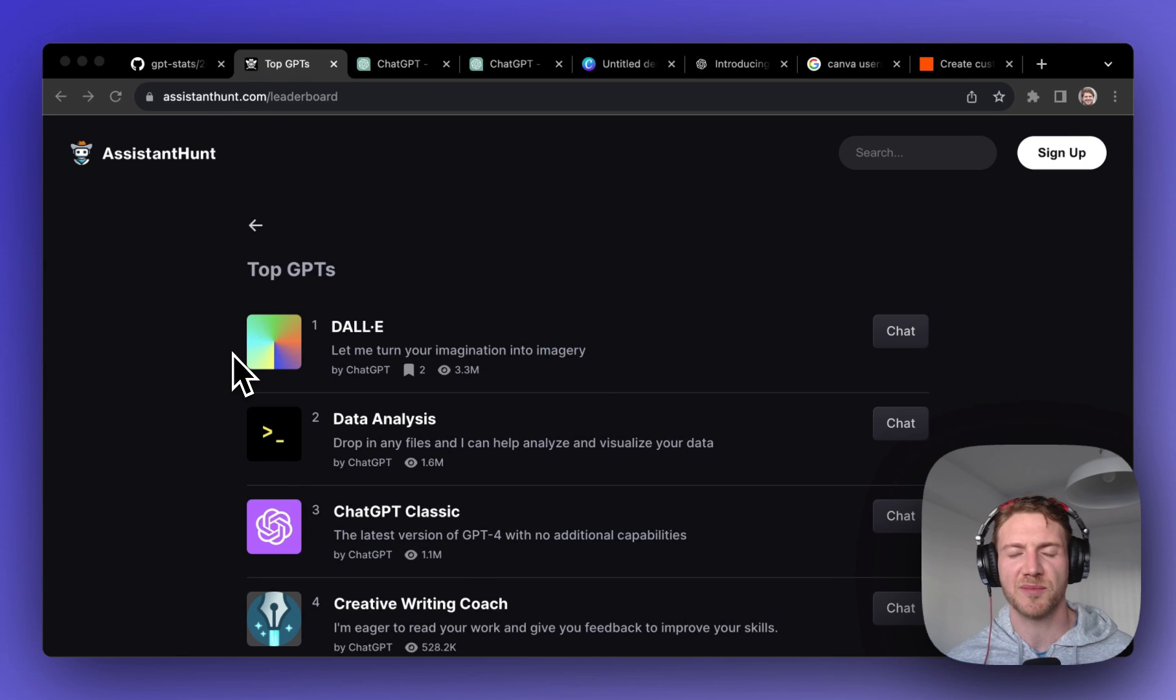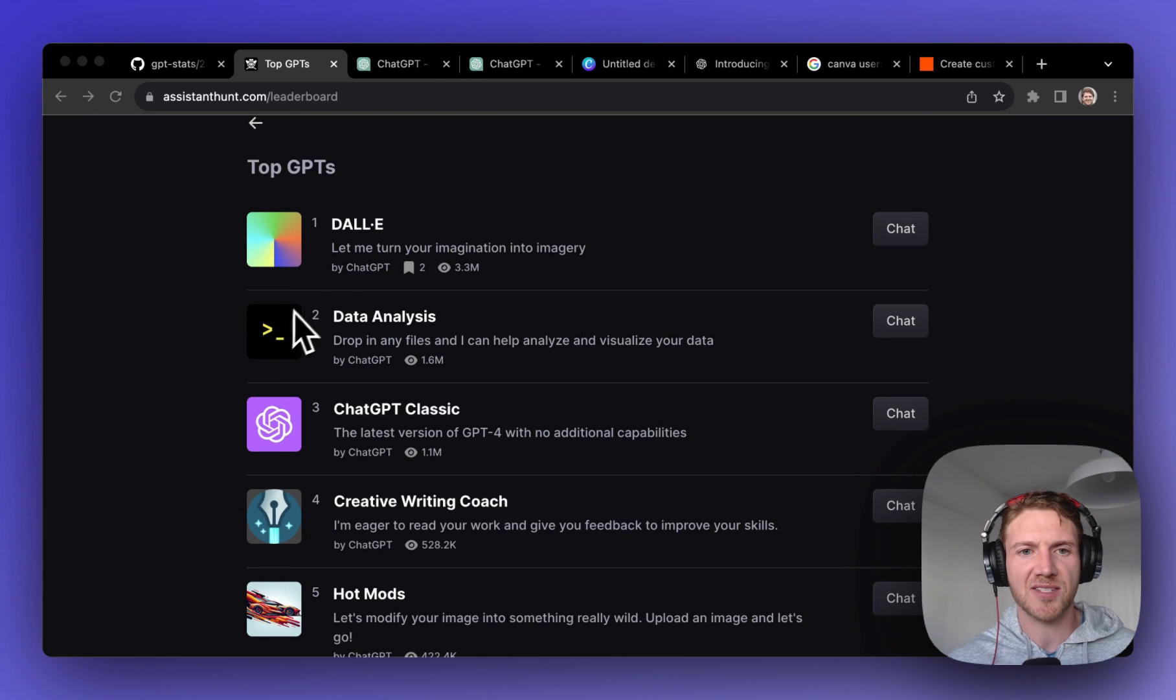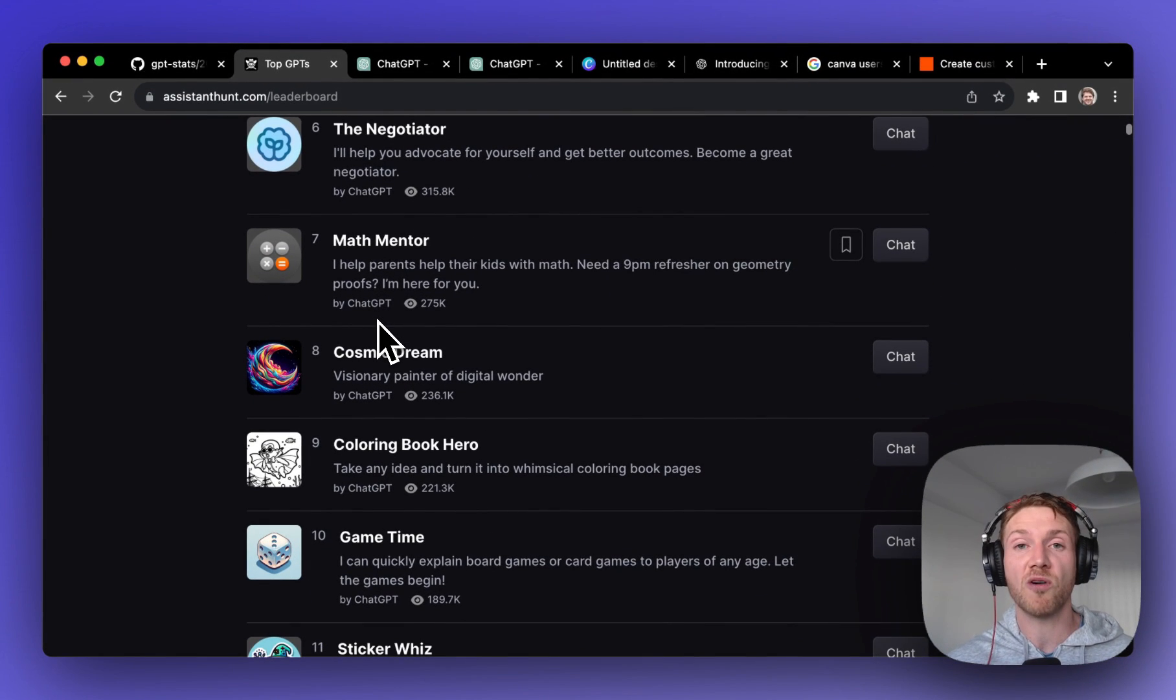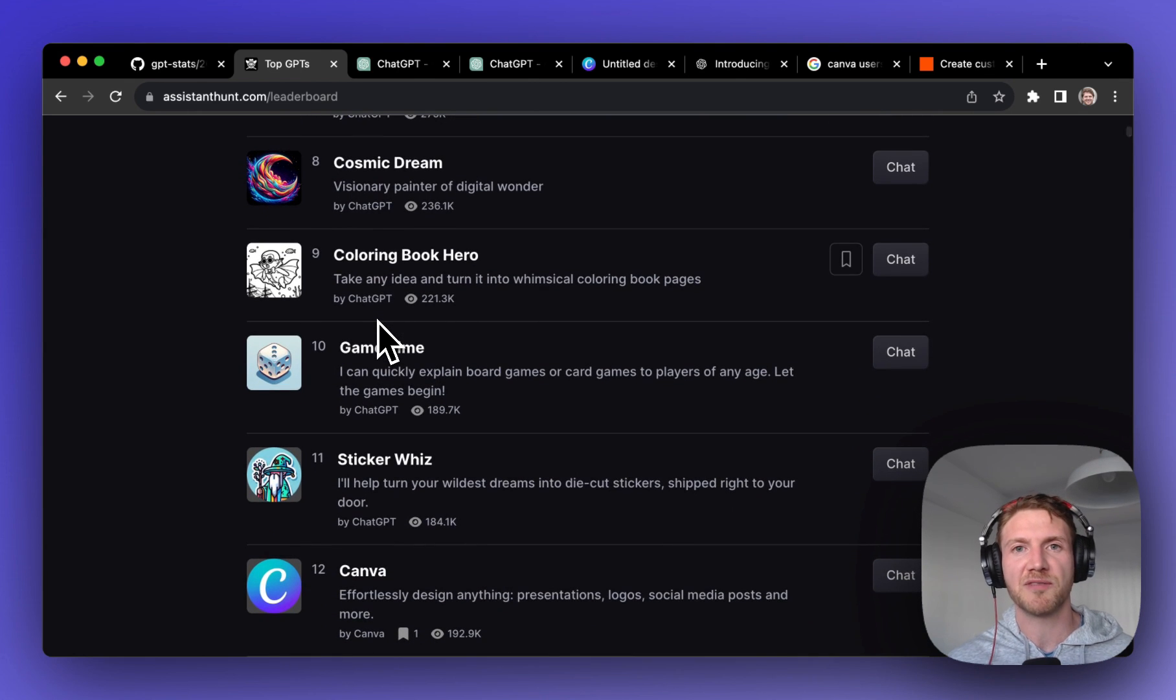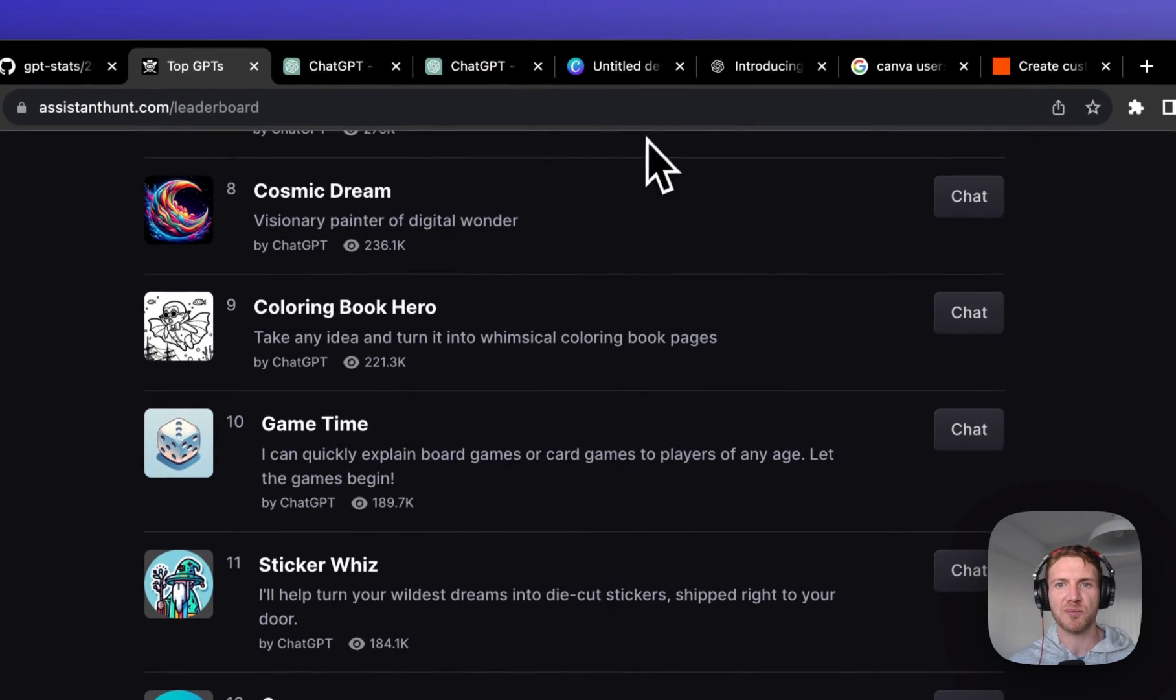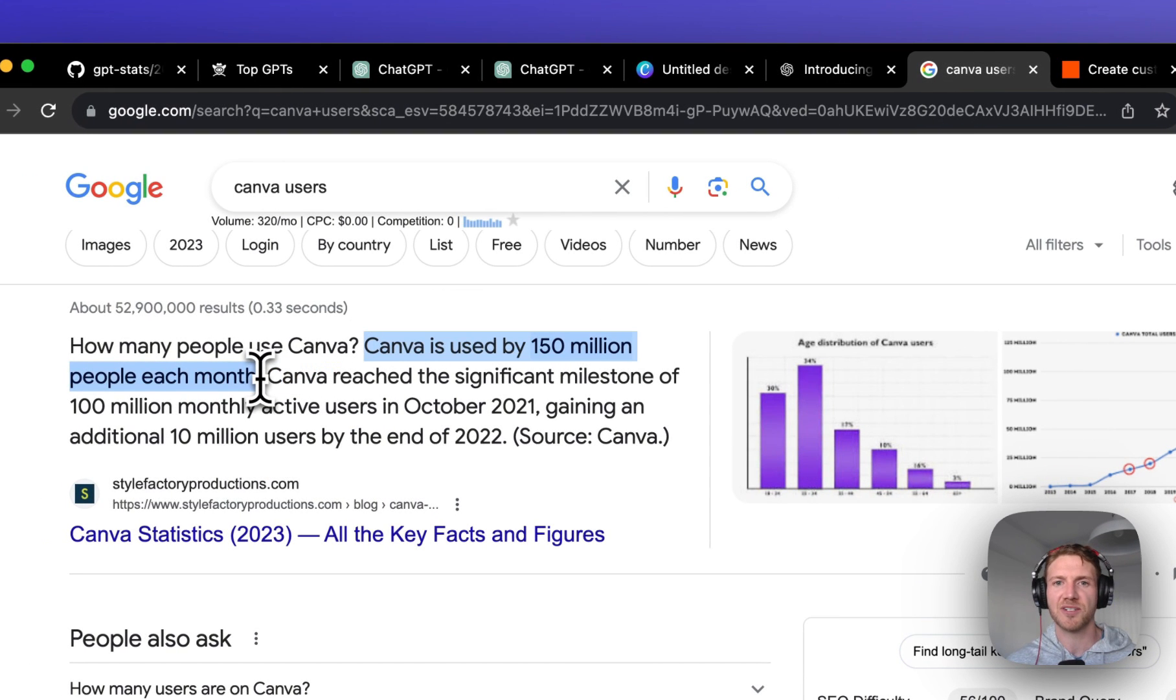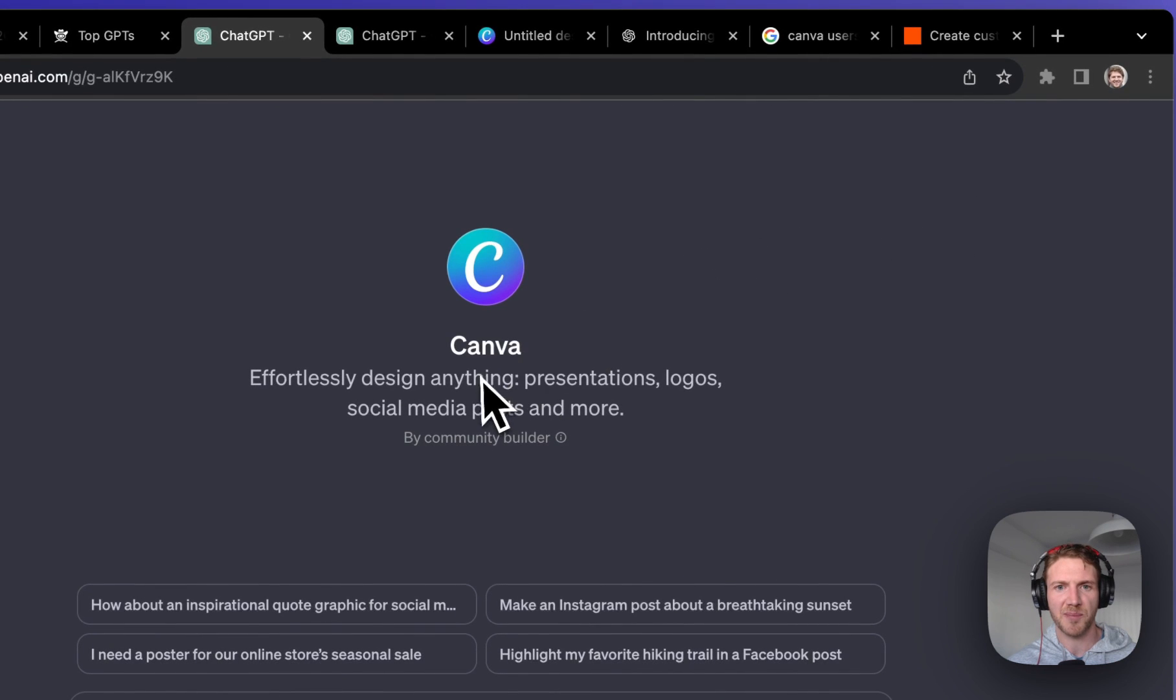So what's the number one custom GPT and what are some of the secrets behind its rapid growth? If we take a look at the list here we can see that at the top it's DALL-E, which is a GPT created by ChatGPT. If we move even further down we can see all of the top 10 are actually GPTs created by ChatGPT itself. But the first number one custom GPT is Canva, and really this is probably no surprise. The reason for its rapid growth is probably because Canva already has 150 million monthly active users.